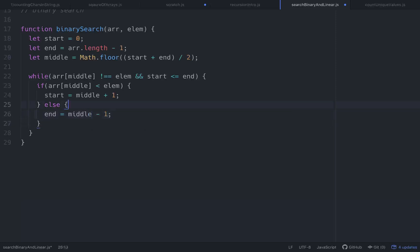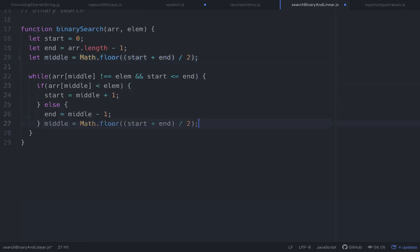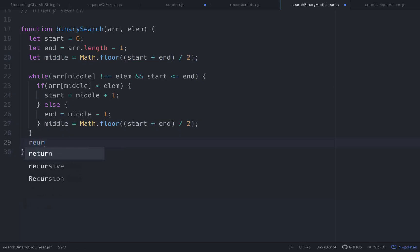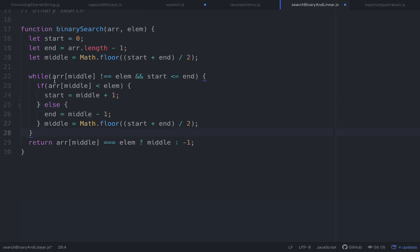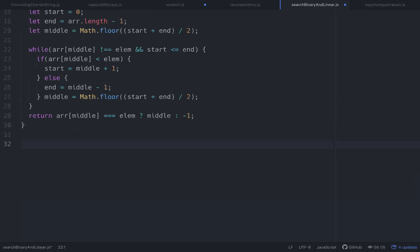And then no matter what happens, we're always going to want to reset our middle to take in the average of the new start and end point. So we just copy this line and put it right here. And then we'll return — using a ternary operator: if our middle is equal to elem, we'll return middle; and if not, we'll return negative one. Let me make sure I didn't make any syntax errors with these brackets. Yeah, okay, that should be good.